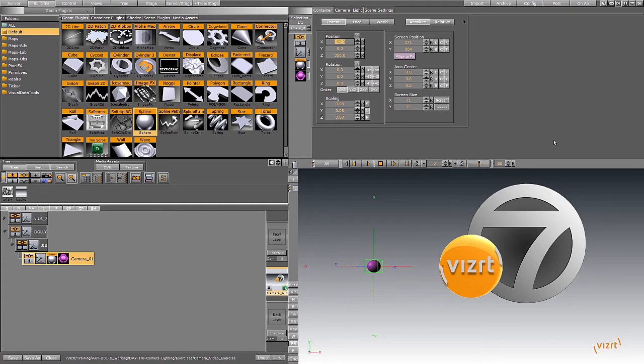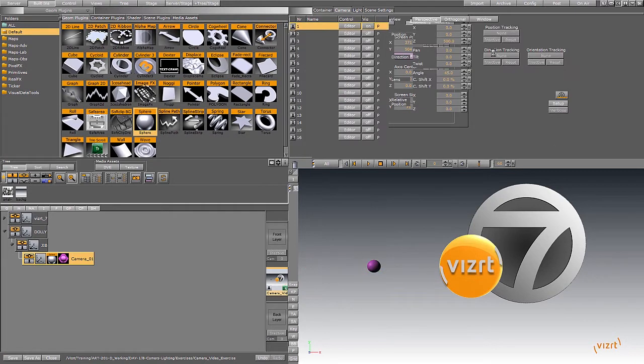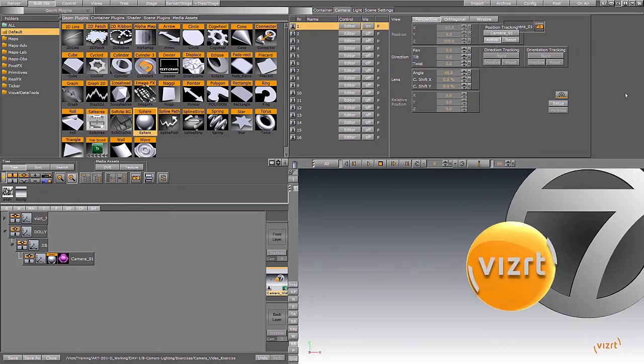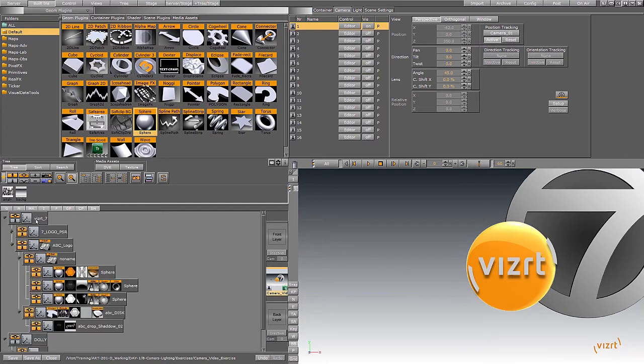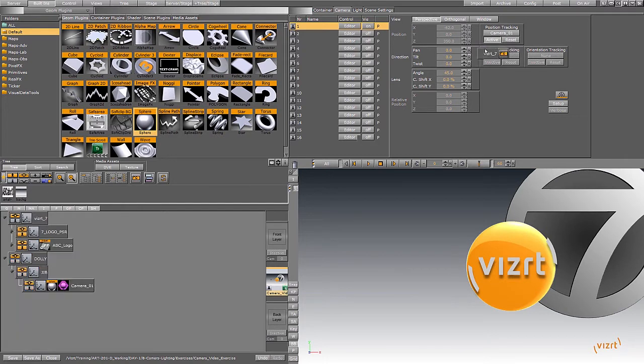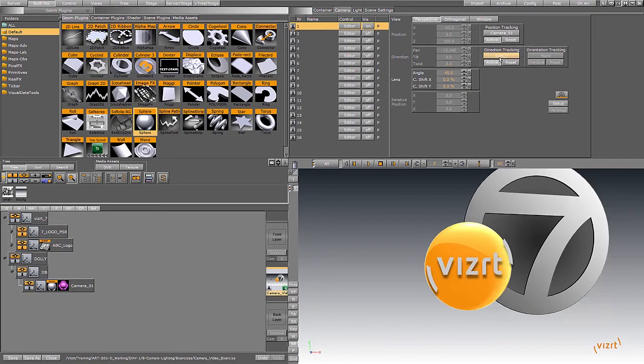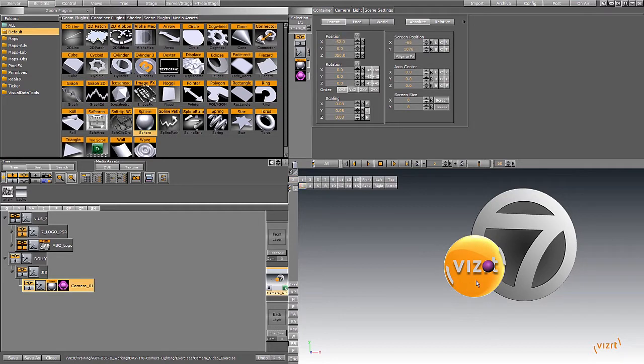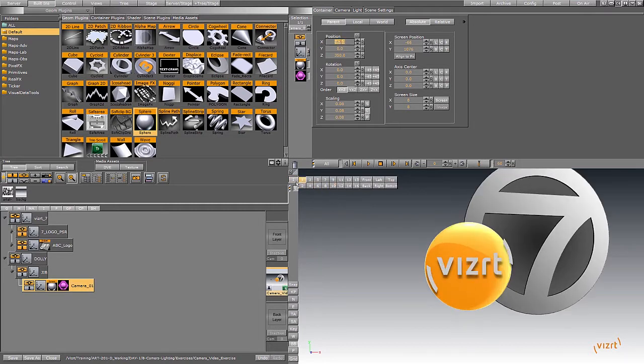But now we need to have the camera looking at something and working with it. This is where these things come in right here, the position tracking. So camera 01 is tracking there, and what is it tracking? It is looking to this logo over here. So there we can see we now have the point of view of this purple camera 01 in camera 01 right there.